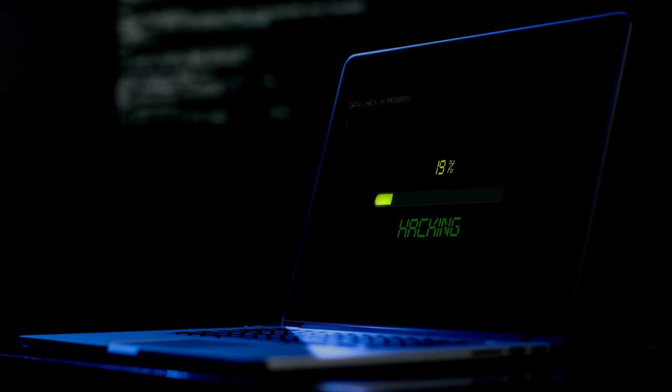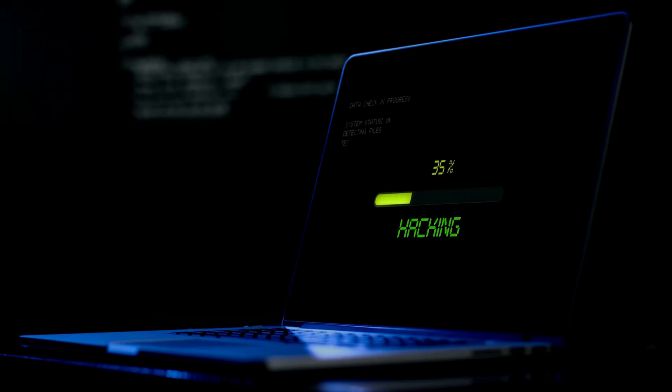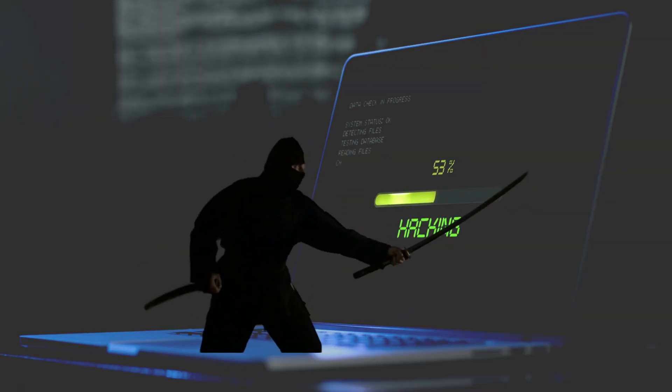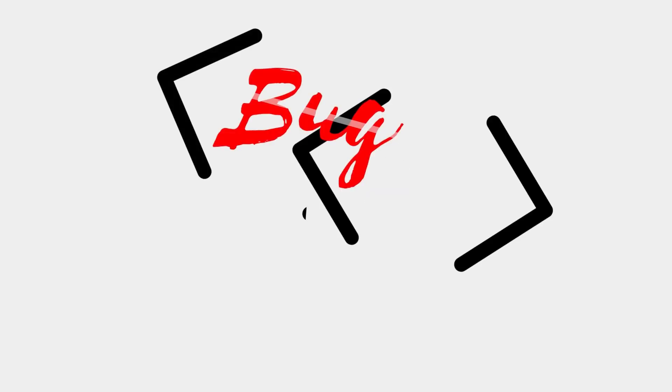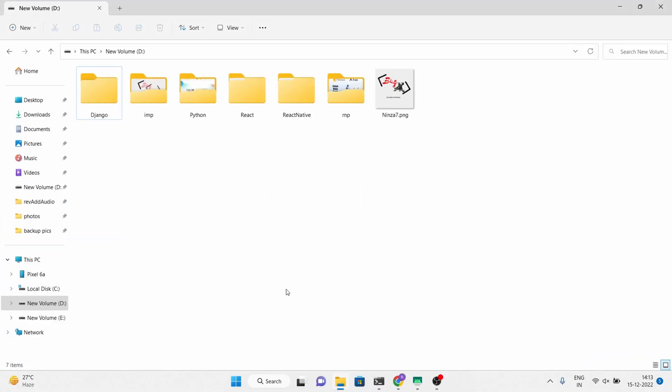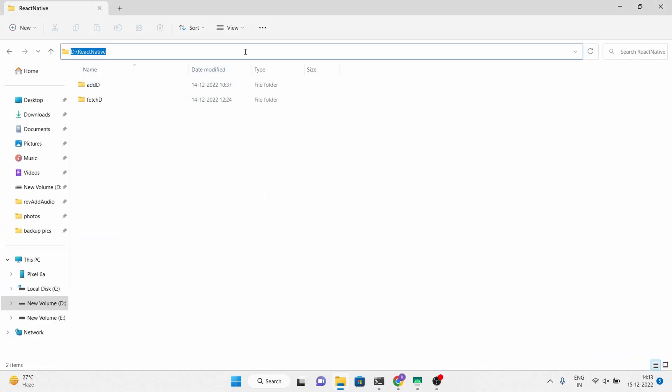Hello, my name is Rohit, and in this video I will show you how to update data in the Firebase Realtime Database using React Native and Expo applications.